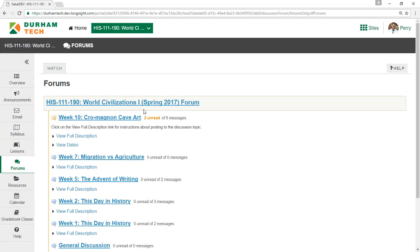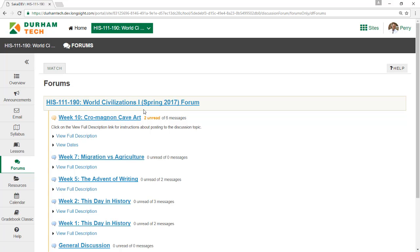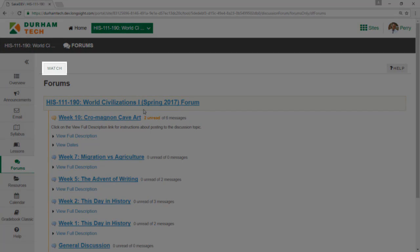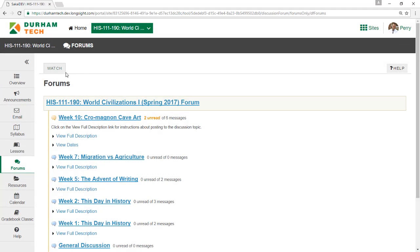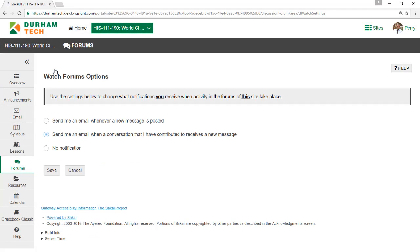Third, by default, Sakai sends you an email when a conversation you have posted to receives a new message. To reduce the number of emails you receive, click the Watch button on the main forum's page. From here, you can choose No Notification and then click Save.